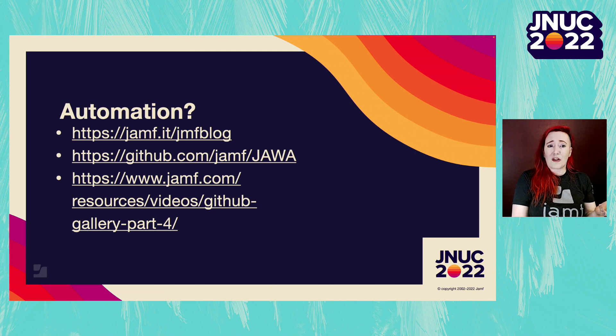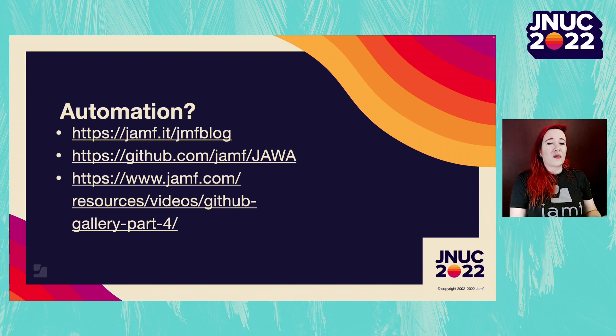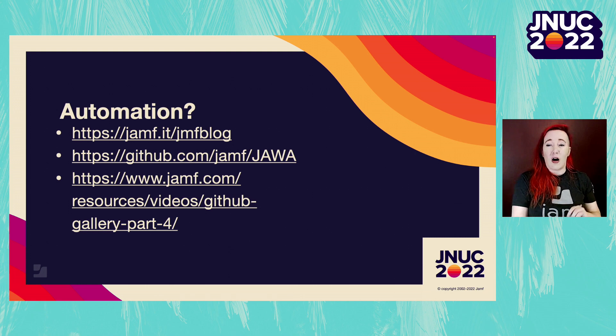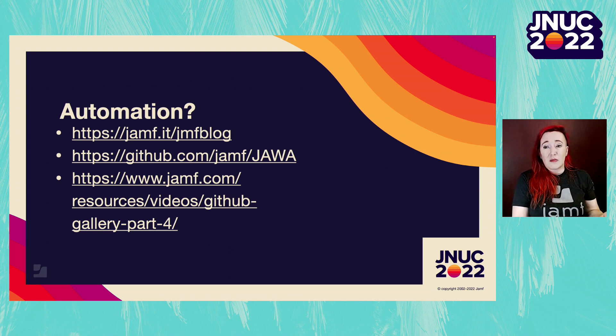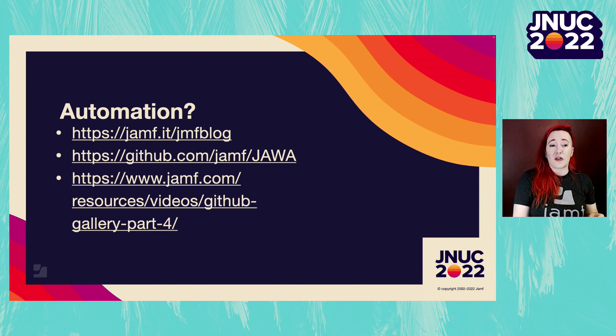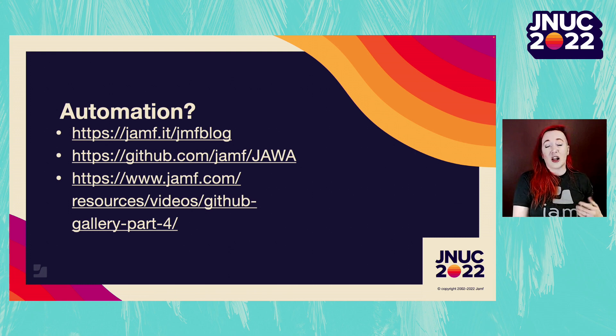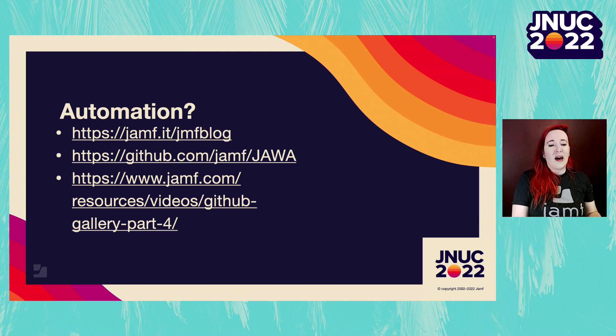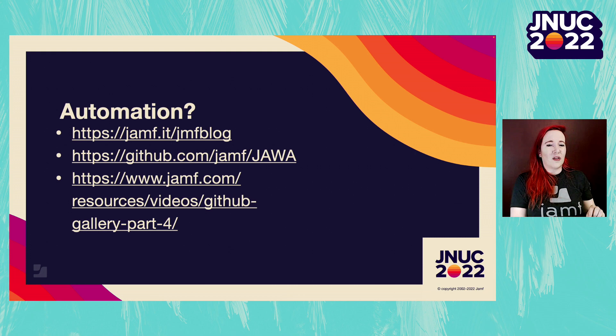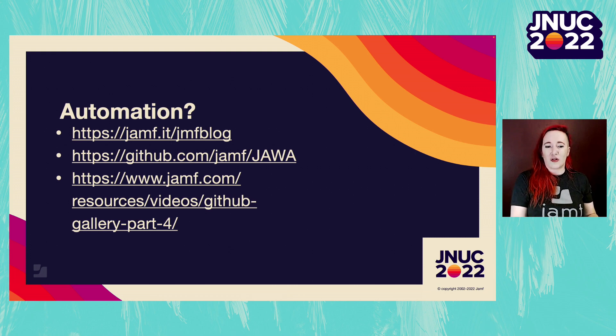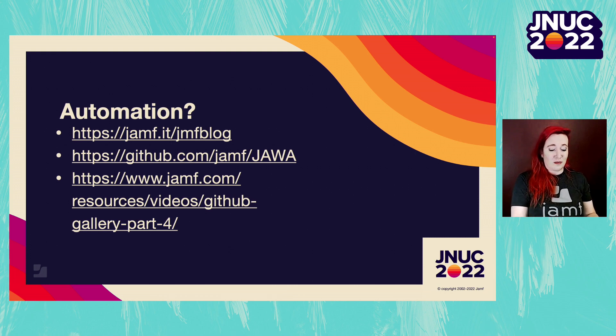For example, there's a blog post that I've put there that shows how to use Microsoft Power Automate. But if you're not able to use this for any other reason, you can always use Java. That's available on the Jamf GitHub. And the session that's listed below in the links is how you can leverage this in the previous JNUC session.